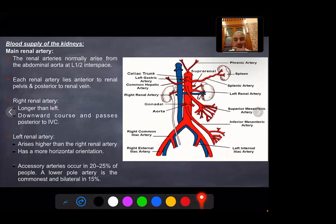Accessory arteries occur in 20 to 25 percent of people. A lower pole artery is the commonest and is bilateral in 15 percent.